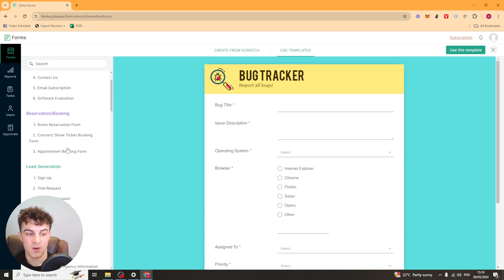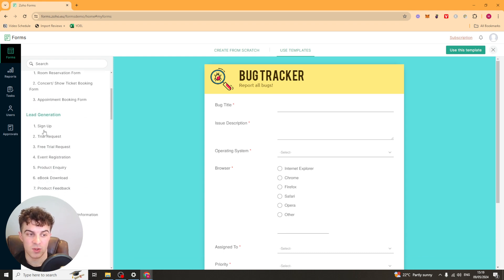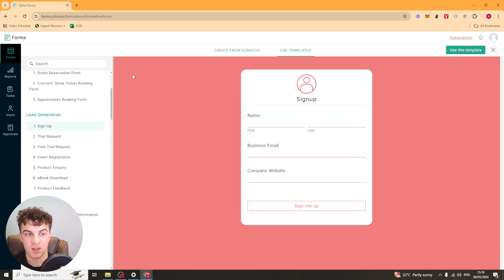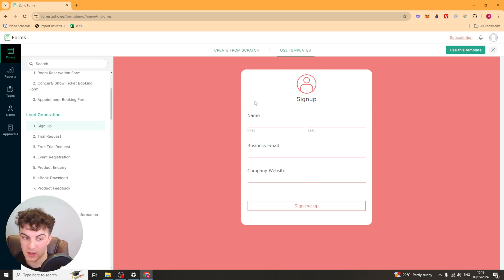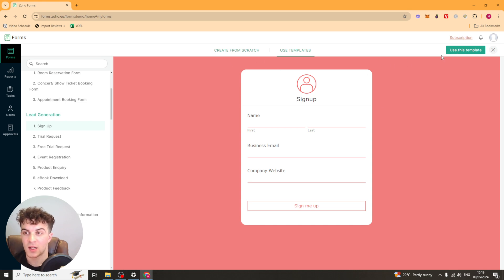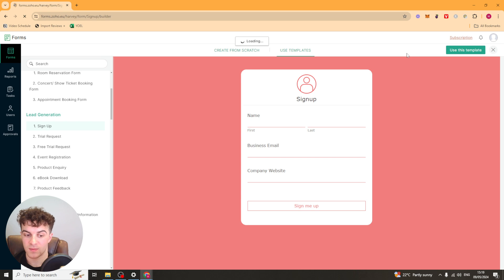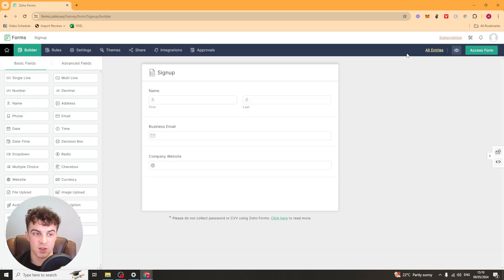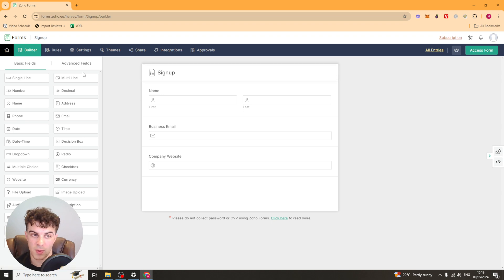So let's go ahead and say that we want to make a sign up lead generation form for example. So they've got this here pre-made and maybe I like the look of it. I don't like the colors. I would use this and I would just go ahead and customize it. So I'm going to go ahead and click the use this template button here. Now it might take a few seconds to load but once it does you should be brought to the form builder page.